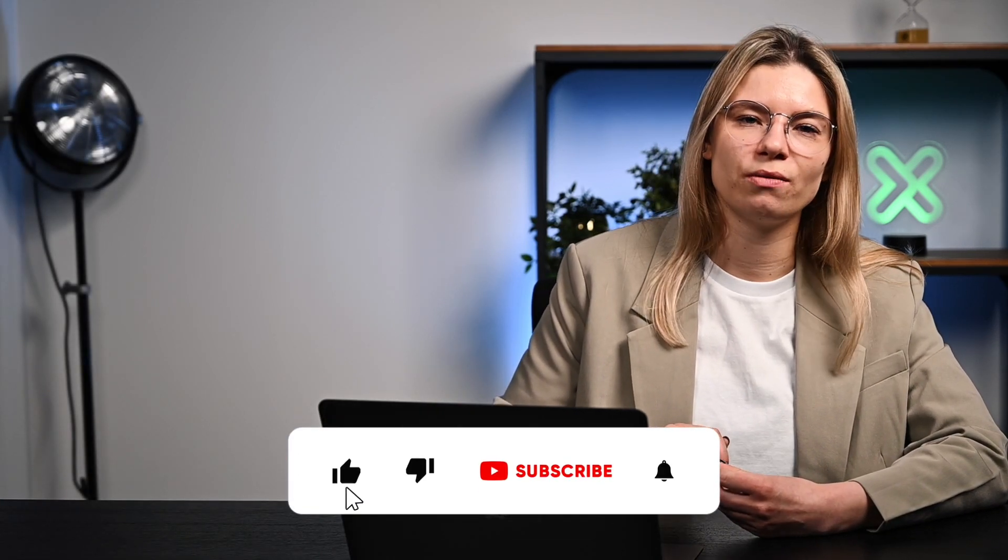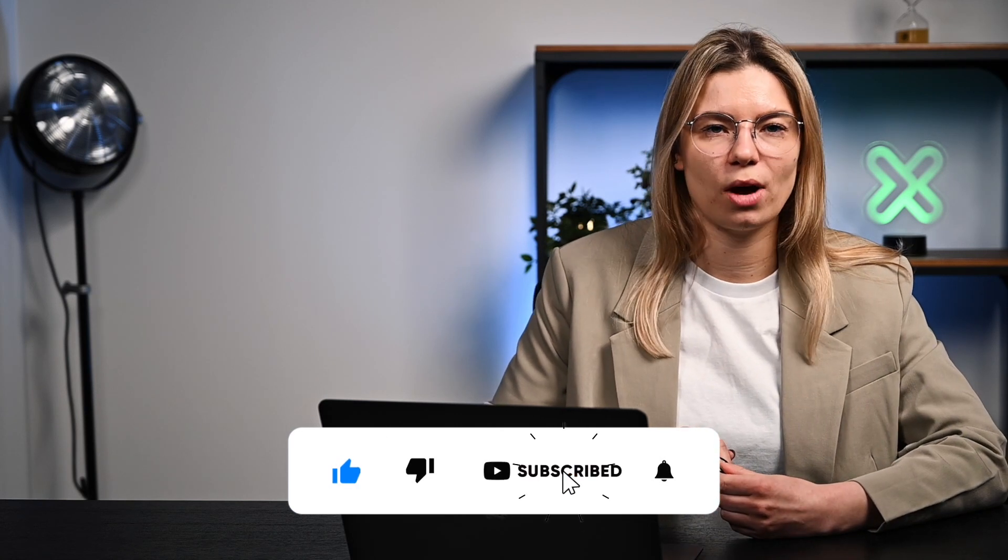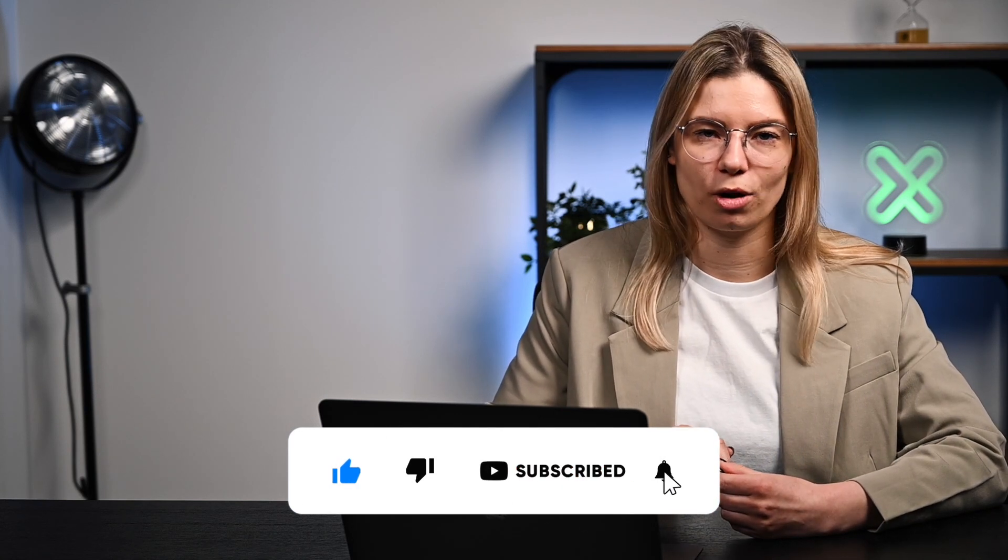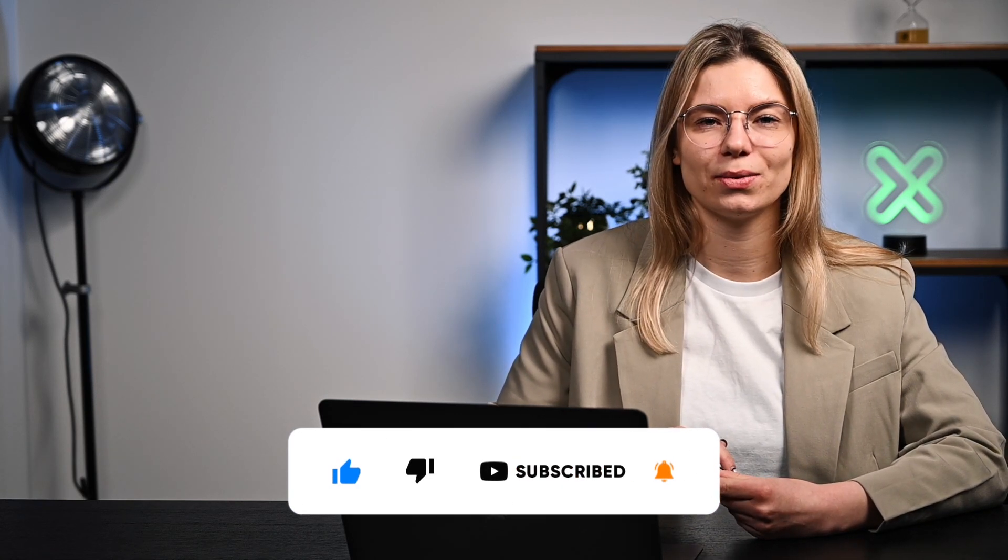In case of questions, feel free to contact us at hello@oxylabs.io. If you enjoyed the video, share it and subscribe to our channel for more content. See you in other videos!